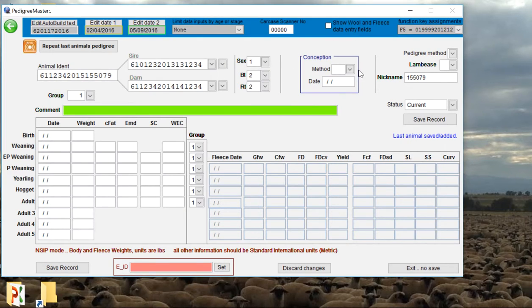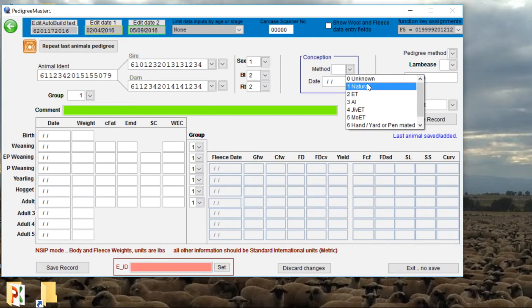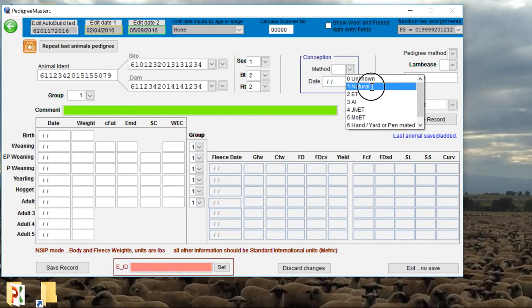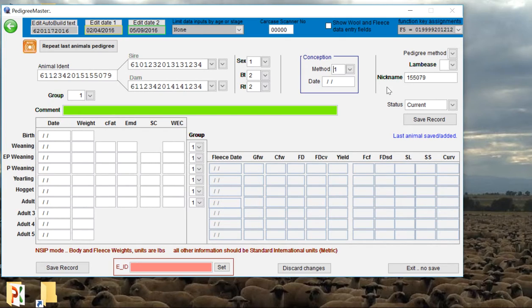Then we can input conception method. By default it goes to unknown, which is also natural. But if the lamb happens to be a product of an embryo transfer or artificial insemination, we can denote that here. We'll say he was a natural born, and if you happen to know what the conception date was, we can input that here. If you don't know, we can just leave that field blank.